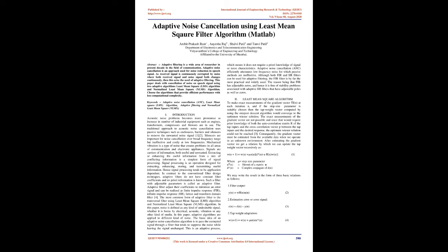Such a filter with adjustable parameters is called an adaptive filter. Adaptive filters adjust their coefficients to minimize an error signal and can be realized as finite impulse response (FIR), infinite impulse response (IIR), lattice, and transform domain filters. The most common form of adaptive filter is the transversal filter using least-mean square (LMS) algorithm and normalized least-mean square (NLMS) algorithm. In this paper, noise is defined as any kind of undesirable signal, whether it is borne by electrical, acoustic, vibration, or any other kind of media.